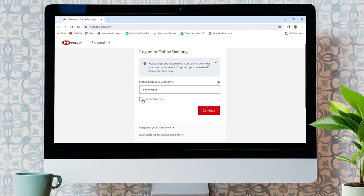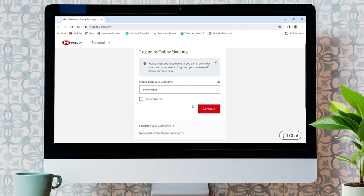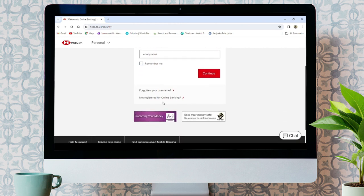To make login easier for next time, you can click on remember me, but I do not recommend doing it on a public computer. You can also register for new online banking from here, or if you have forgotten your username, you can reset it from here.